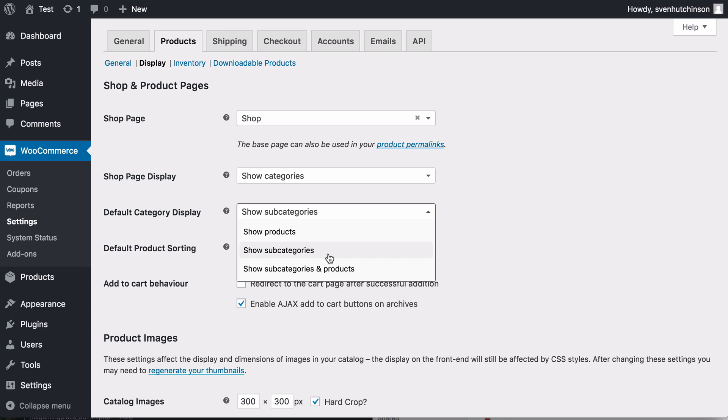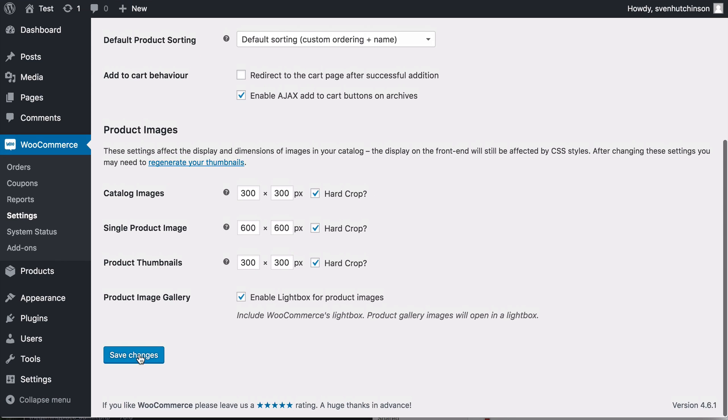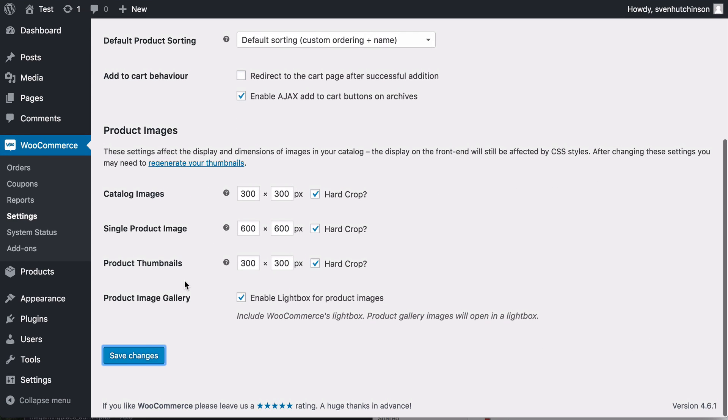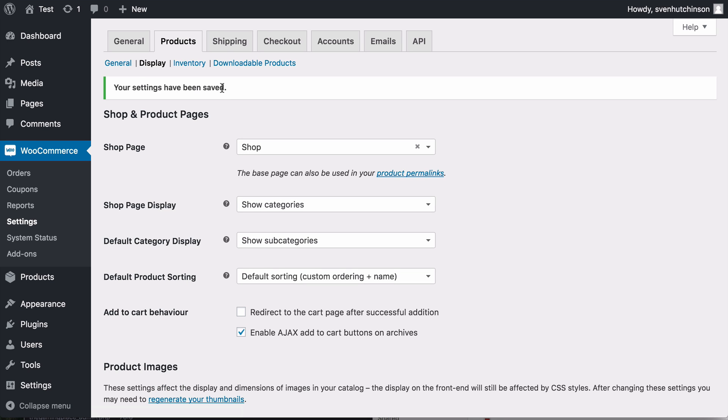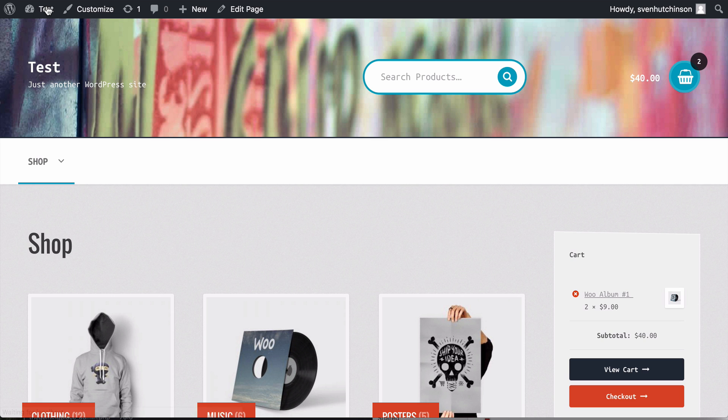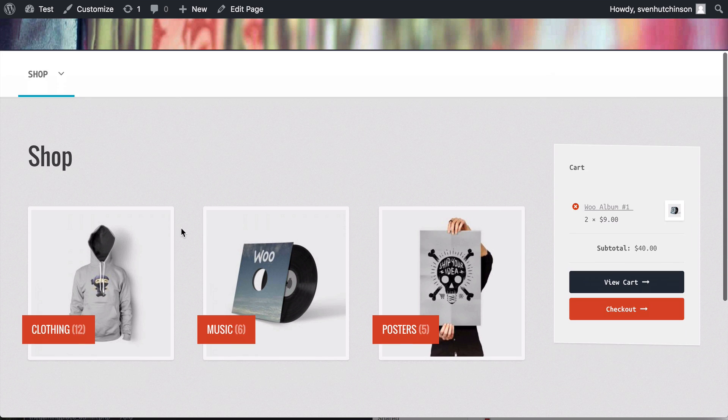I just don't think this works well for a shop, but obviously if that's what you'd like to show then you can just choose that setting. Now when we choose that and we save it and then we go back to the shop.